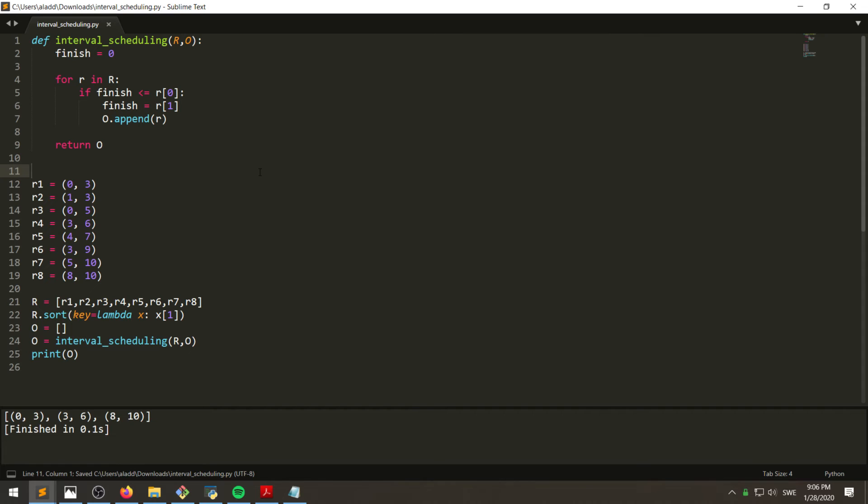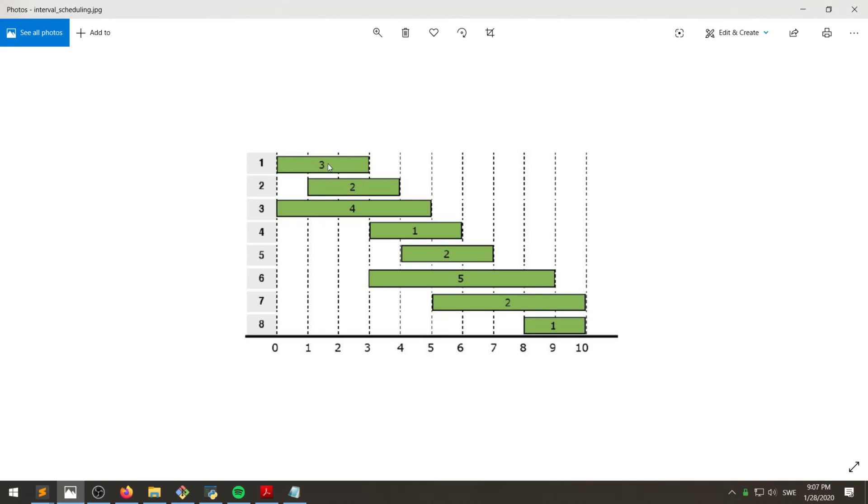On the example of the image I have, then it says that we should pick the request 0,3, 3,6, and 8,10. So this means that we should pick this one, right? Zero to three. Then we exclude these two and we pick this one because it had the earliest finish time.